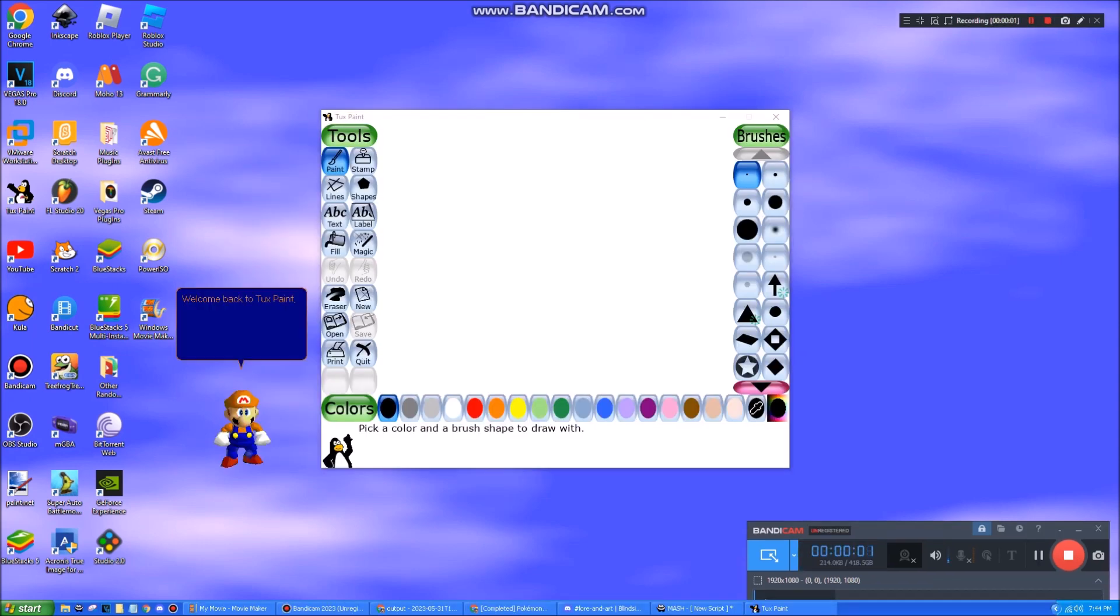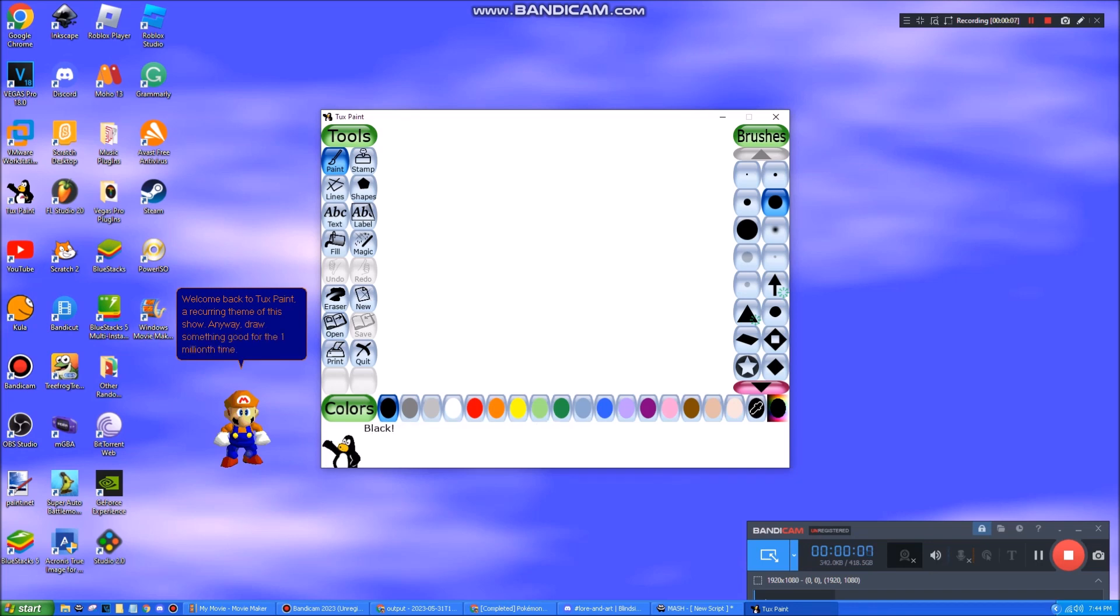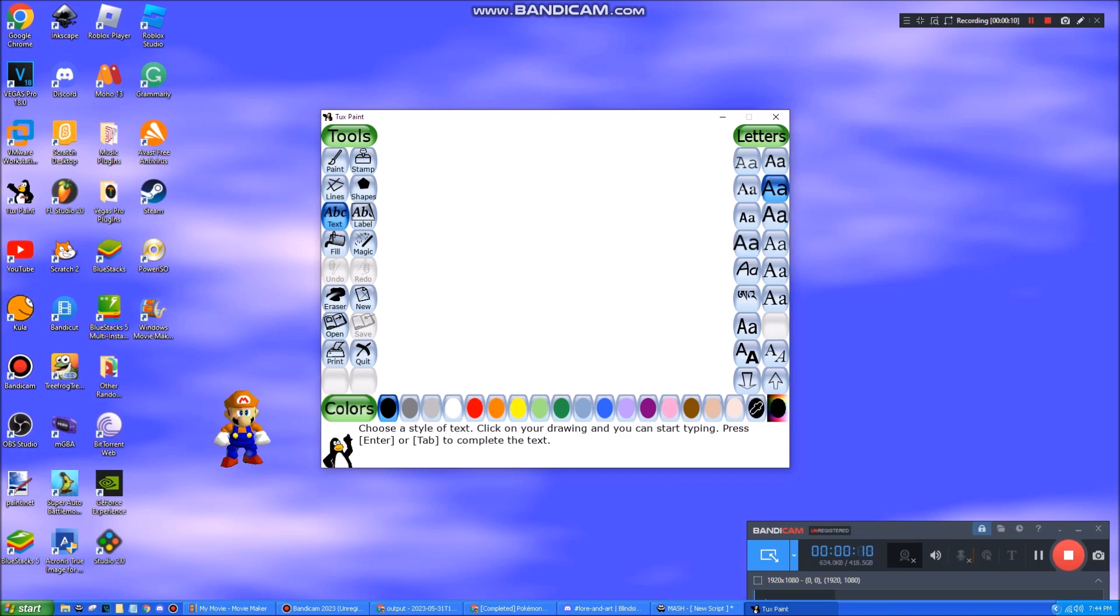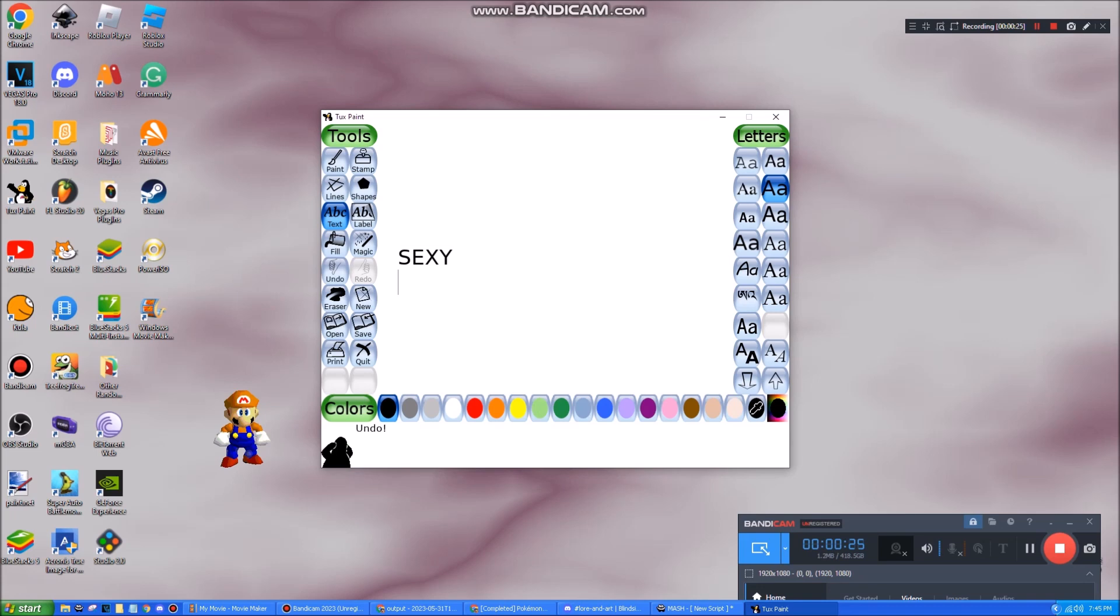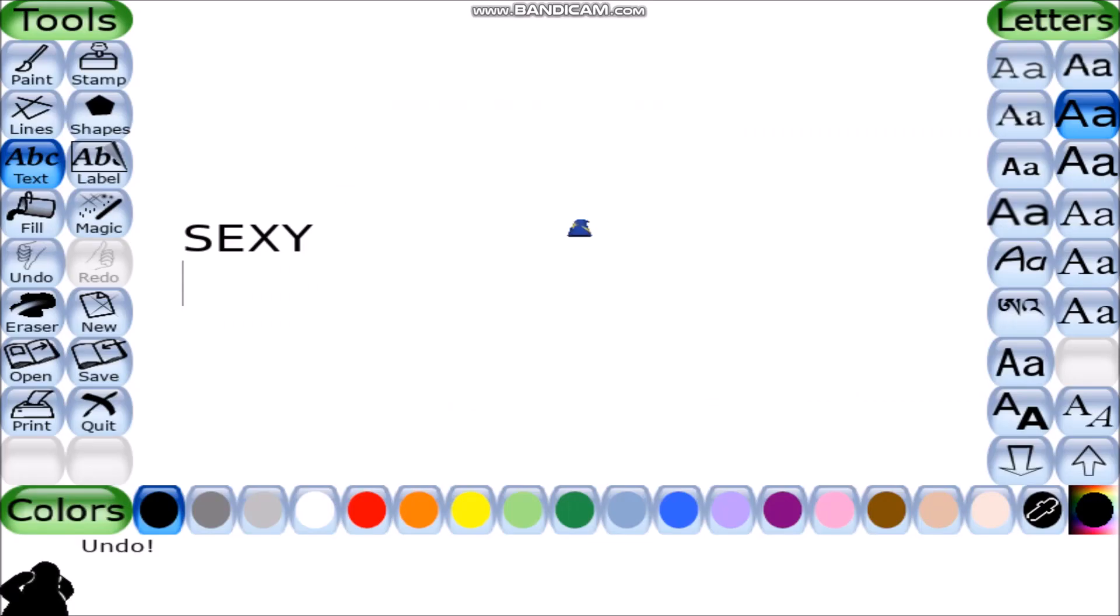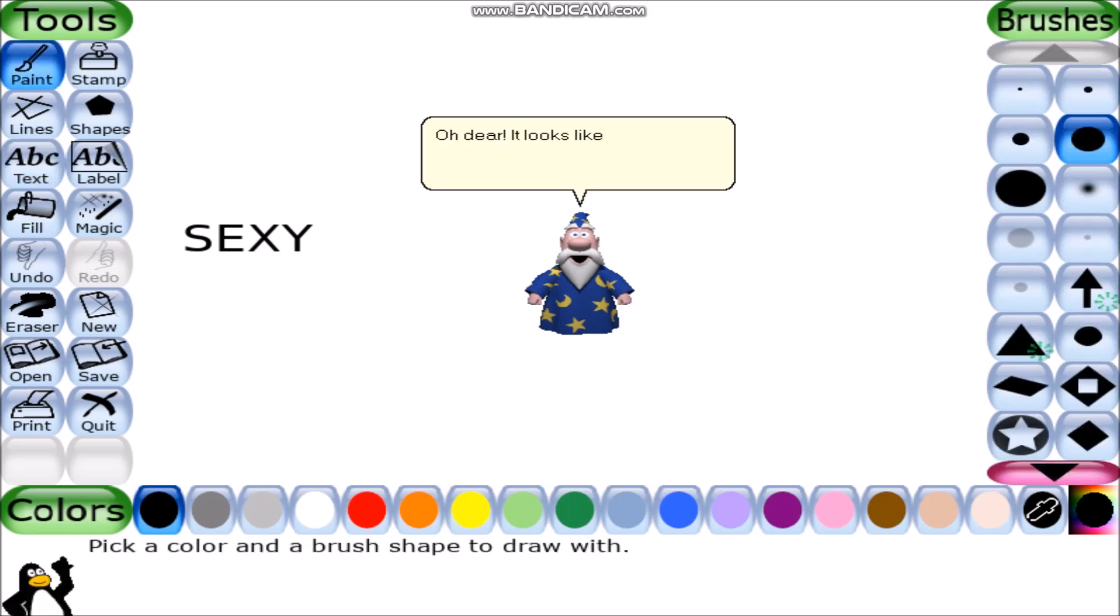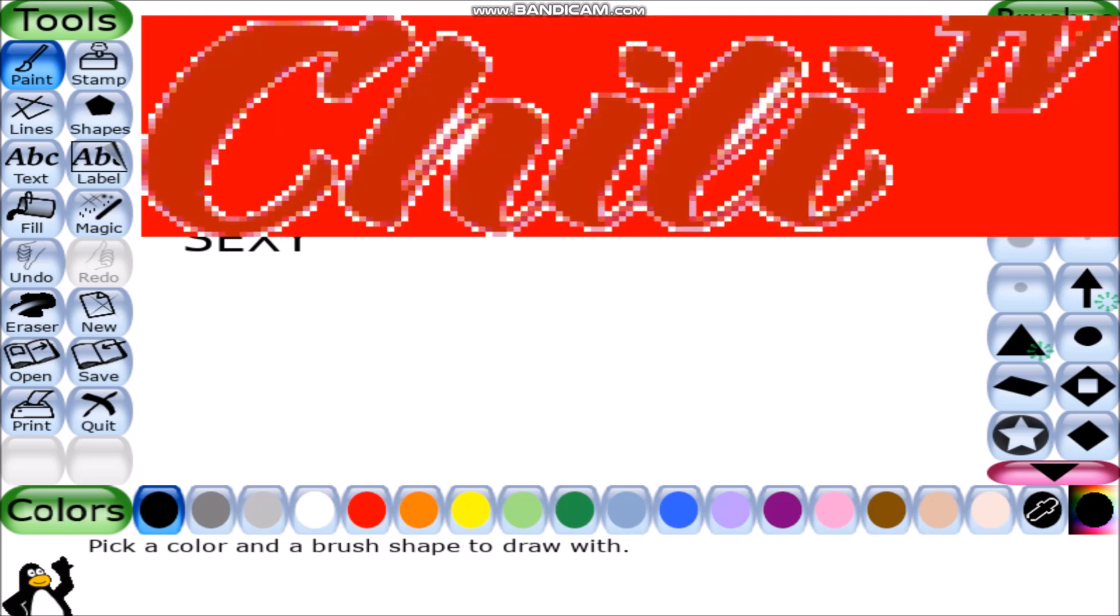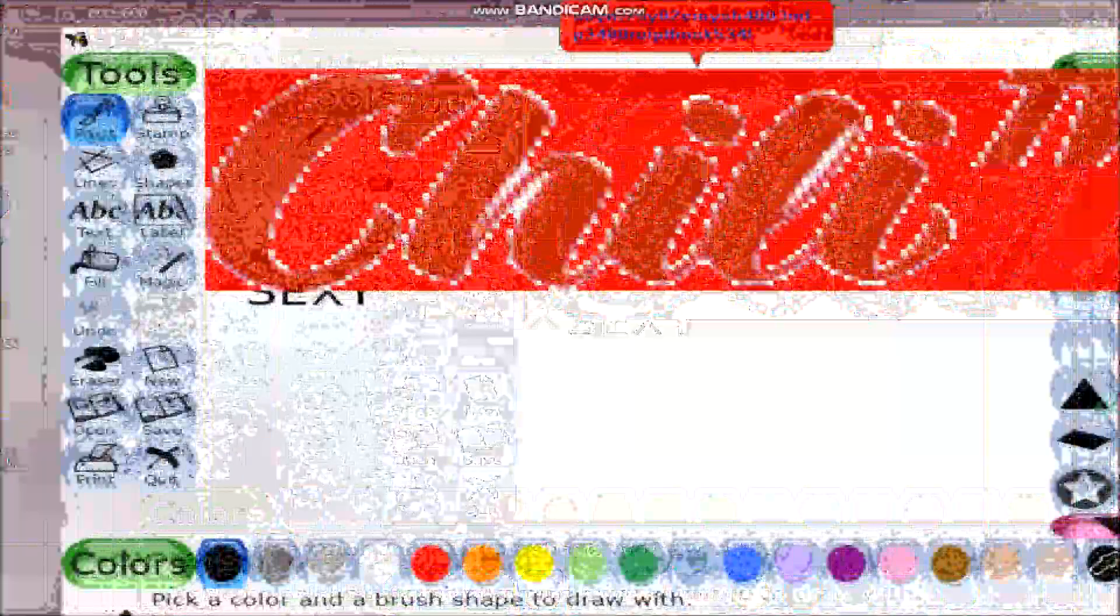Welcome back to Toxpaint, a recurring theme of this show. Anyway, draw something good for the one millionth time. Take two, action! Take two, action! Take two, action! We found it!